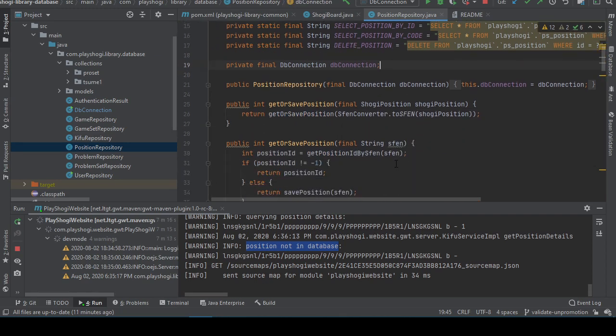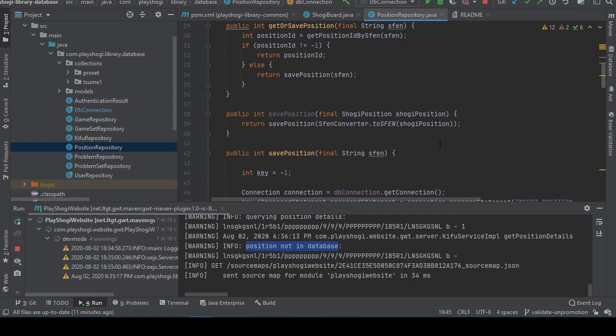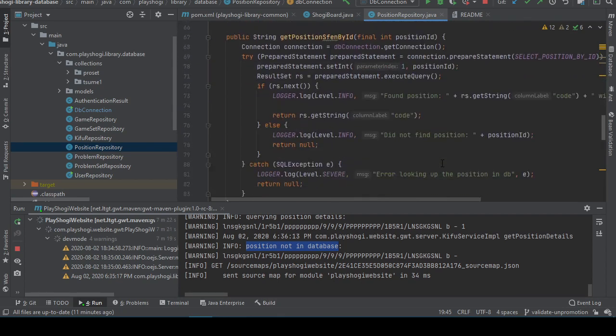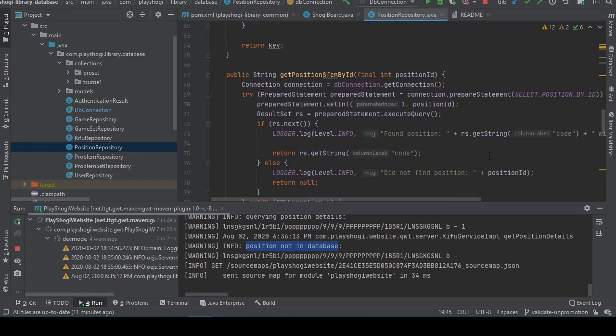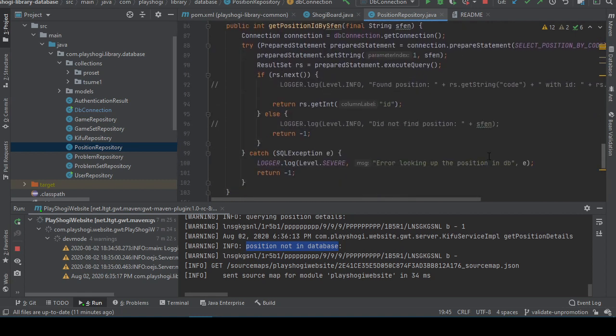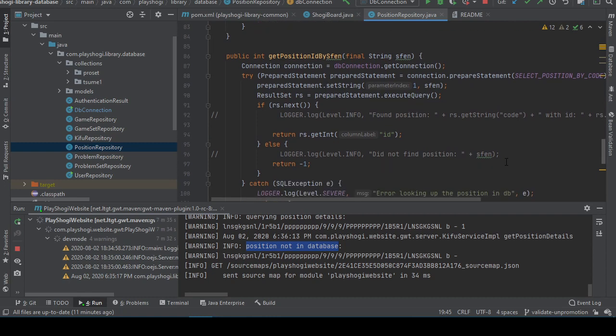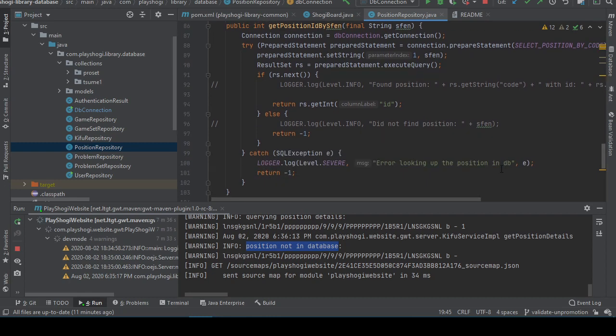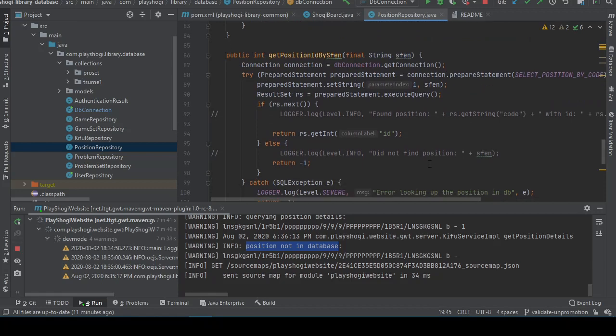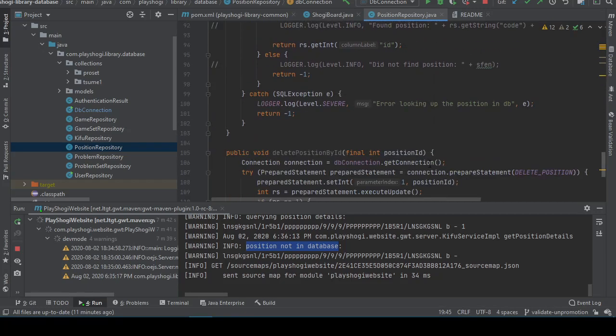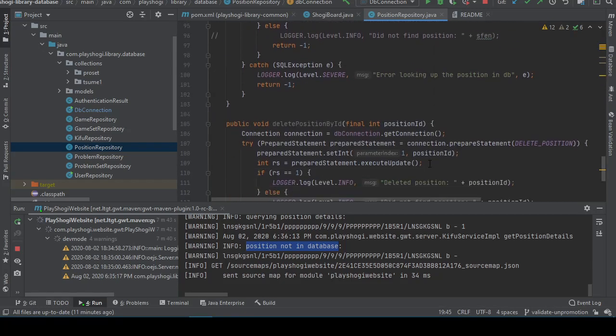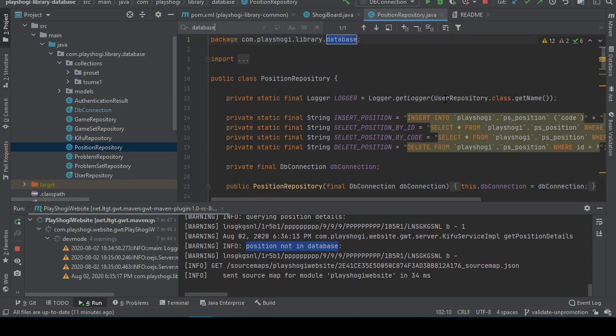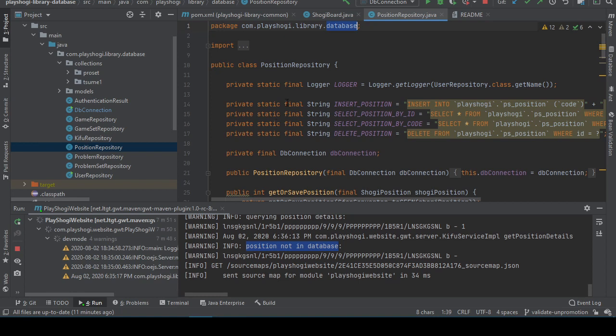Position not in database. Why would that text be in this class? SavePosition, GetPosition, Sven, by ID, GetPosition ID by Sven. Oh, did not find position. Error looking up the position.